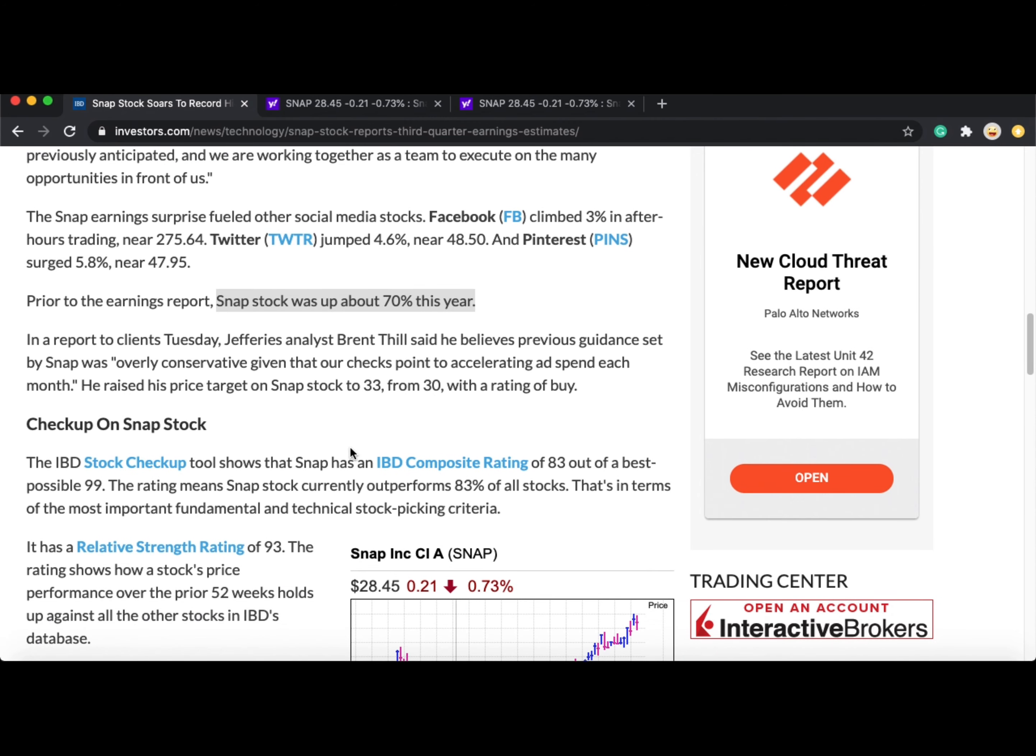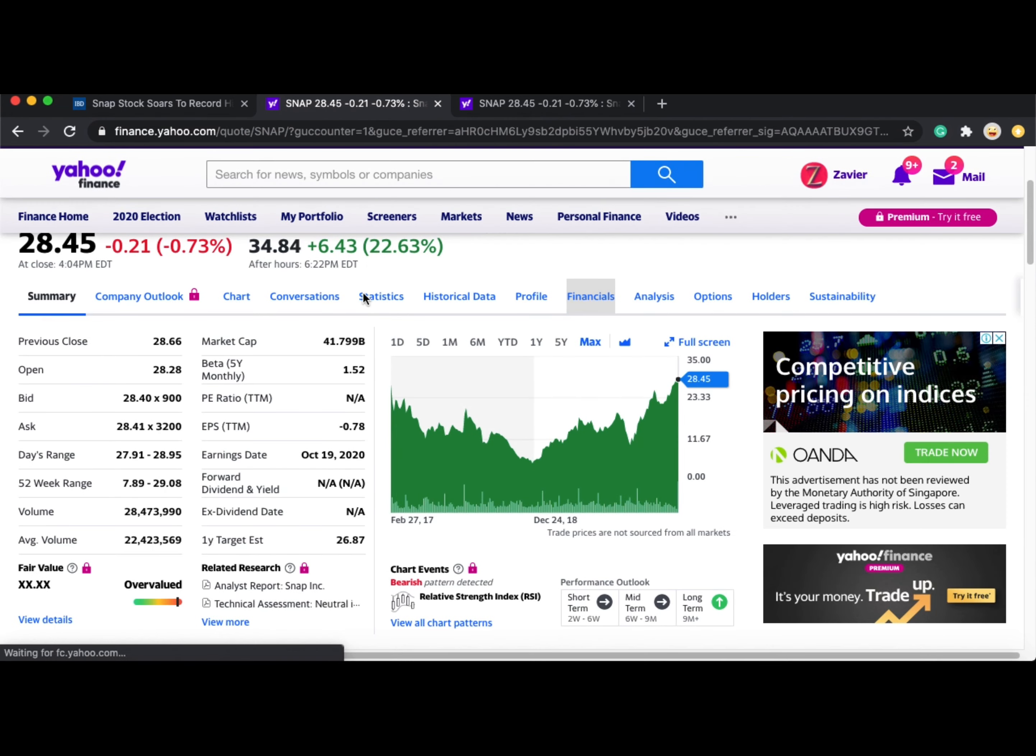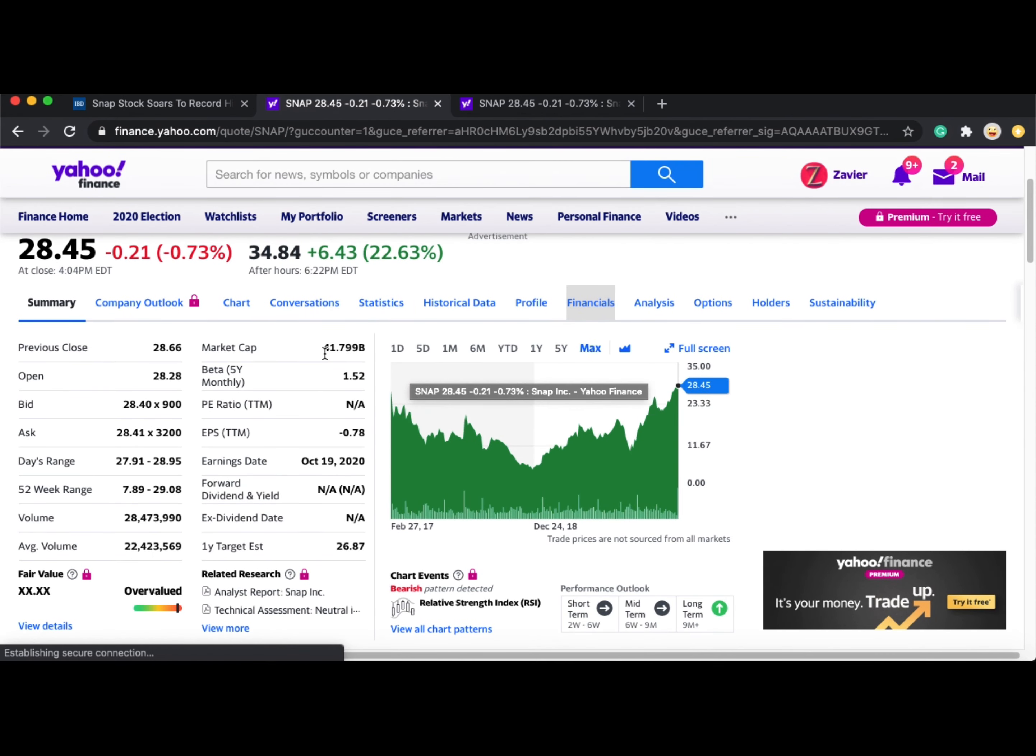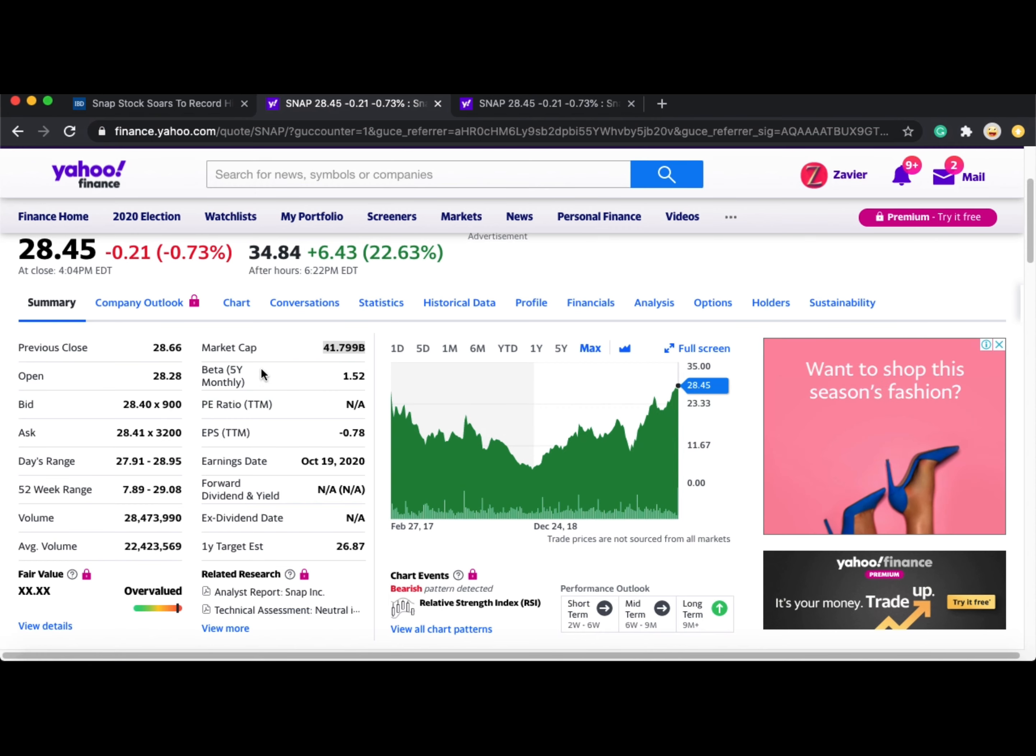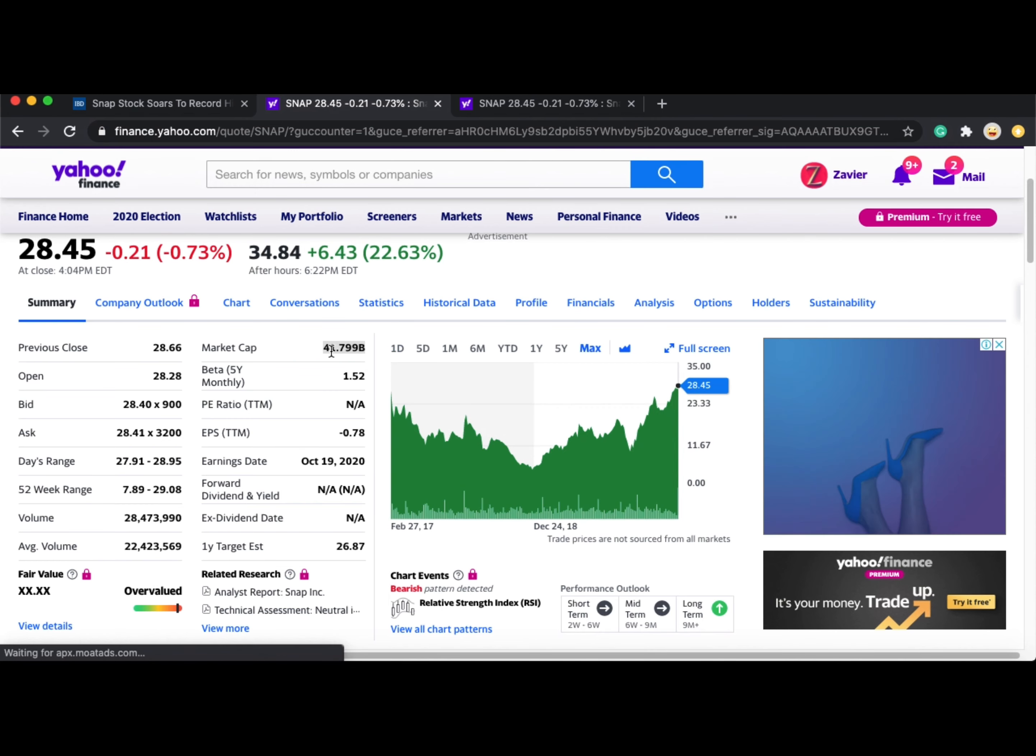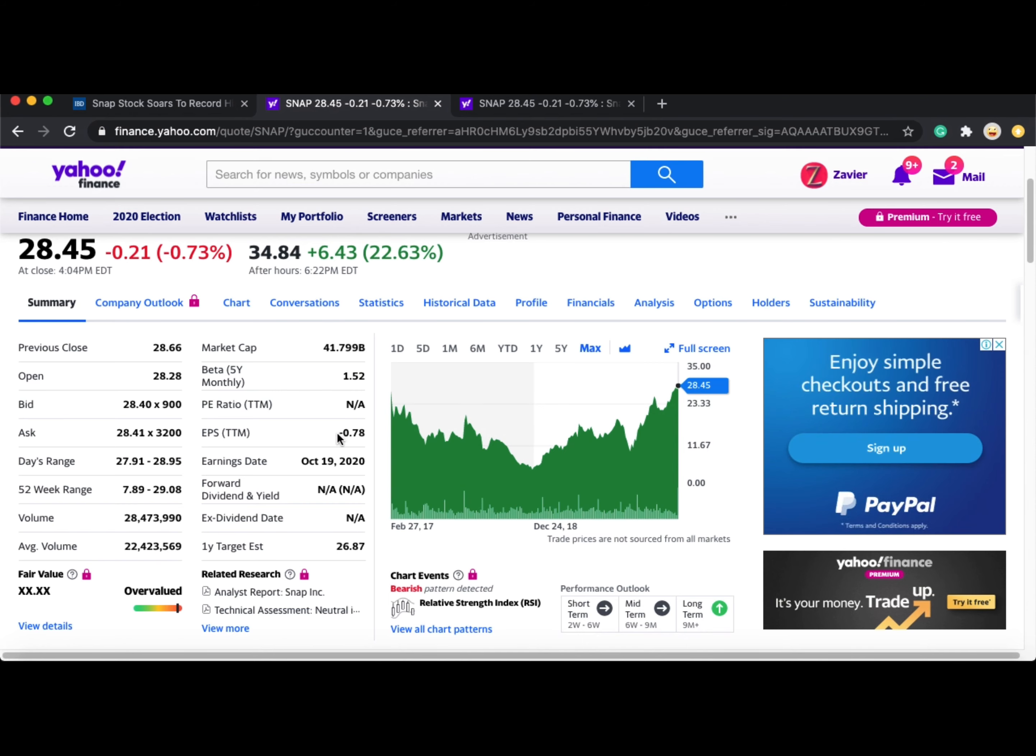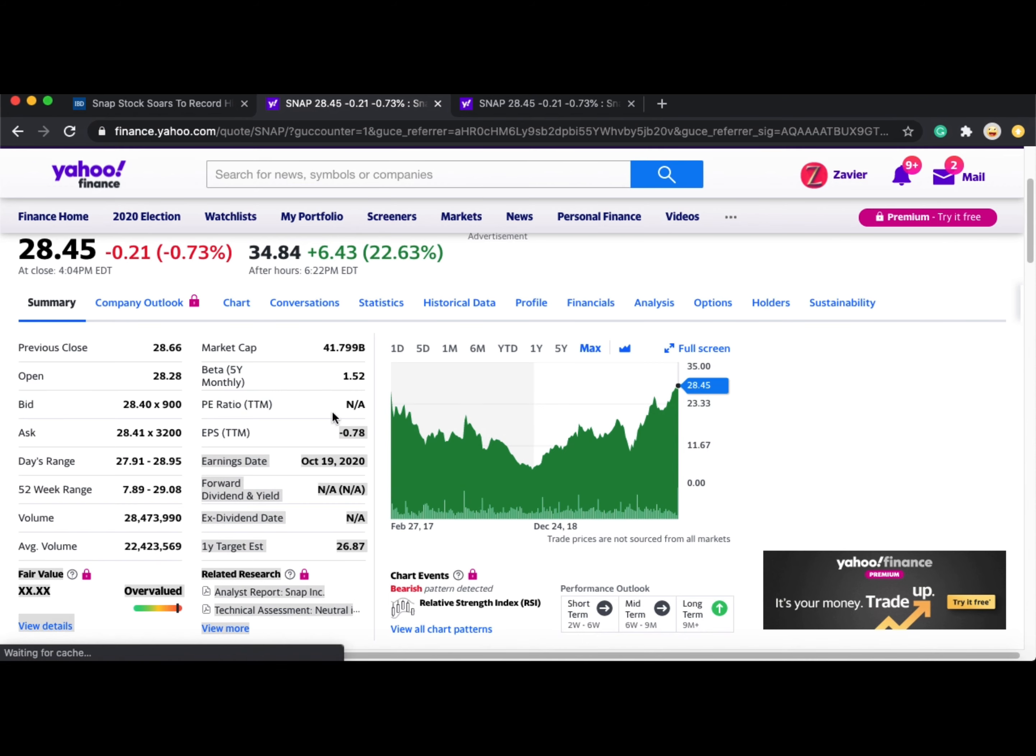Prior to the earnings report, Snapchat's stock was already up 70% on the year. They currently have a market cap of $41.42 billion. I do see Snapchat doubling in market cap very easily in the future.